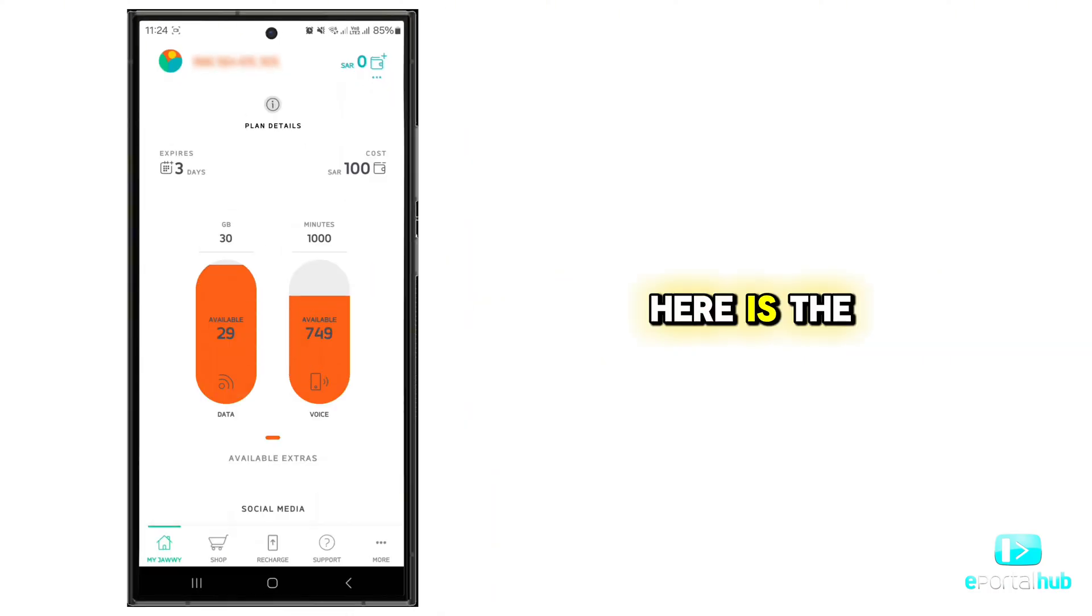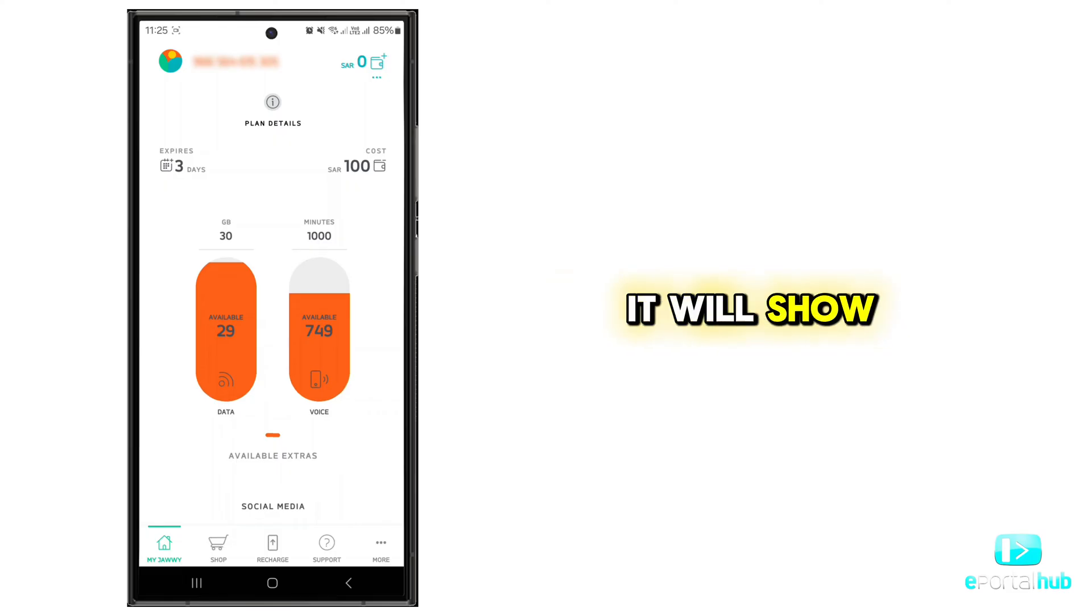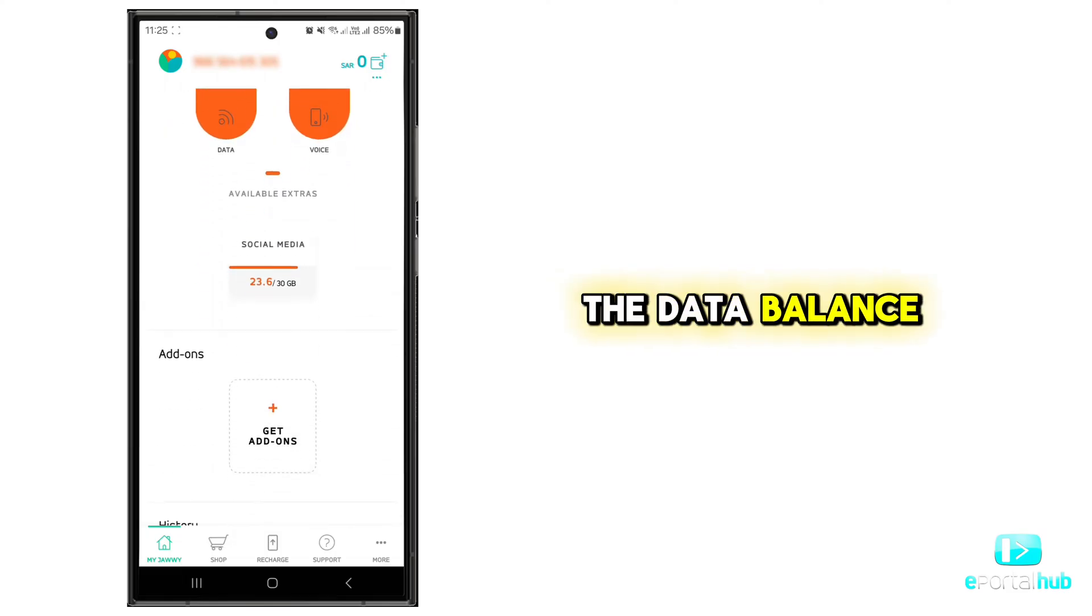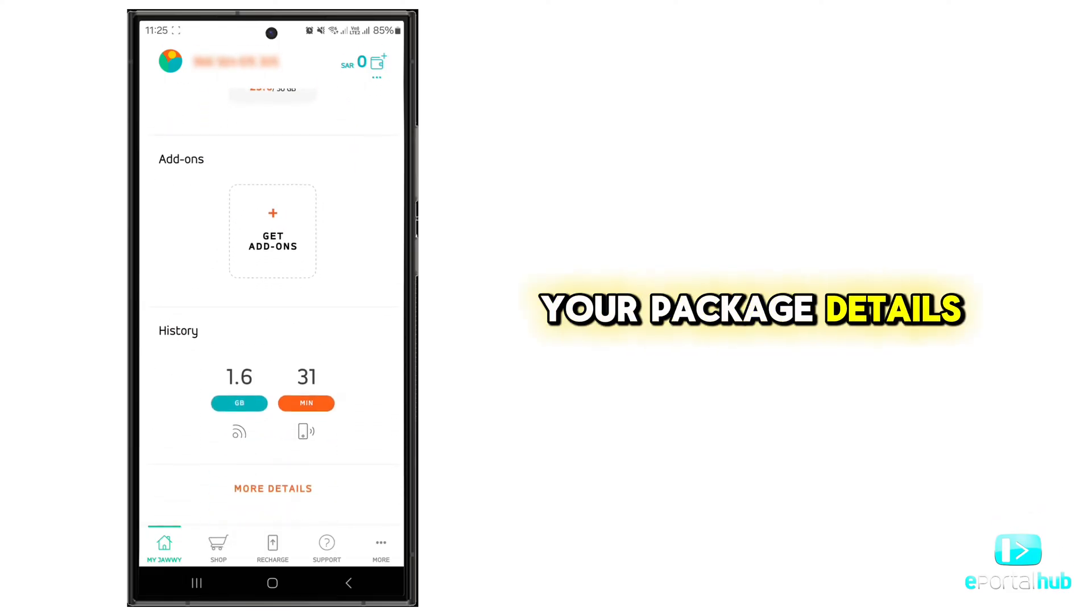Here is the new interface. It will show the data balance, voice balance, and your package details.